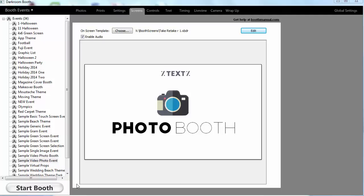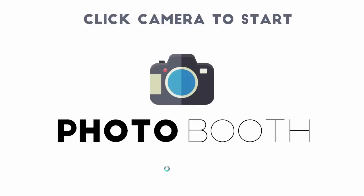So let's go ahead and start a booth session. I'll show you what this looks like. And we basically just click the button to begin.